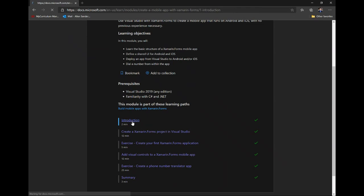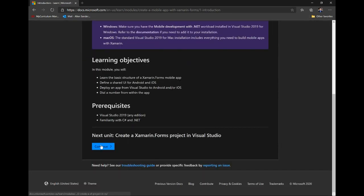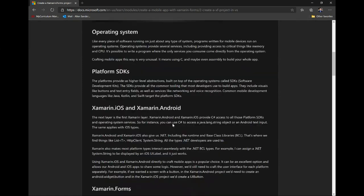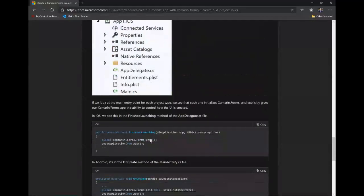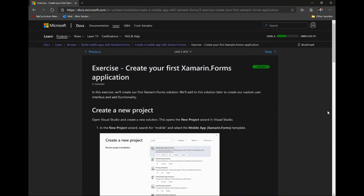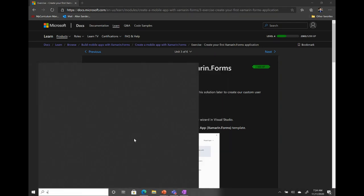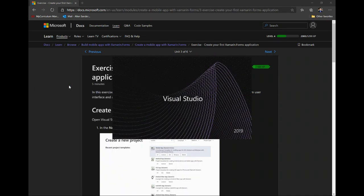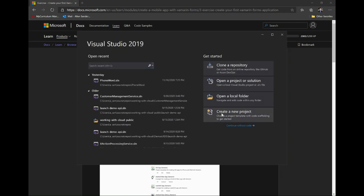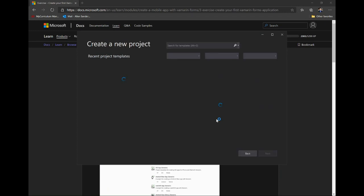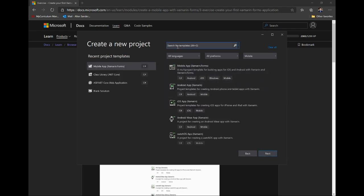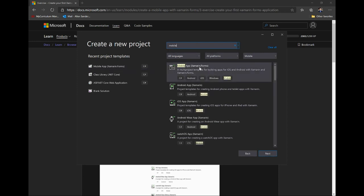I'm going to hop into this introduction link and move to creating our first Xamarin Forms application. I'm going to launch Visual Studio 2019 and go to create a new project. I'll take a second for the templates to sort of spin up. If I search for 'mobile', the mobile app Xamarin Forms template should come up.